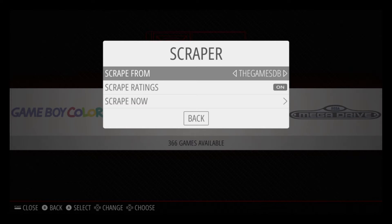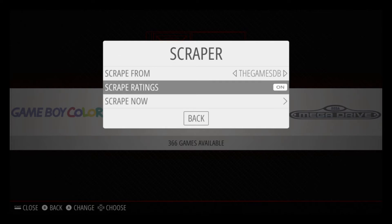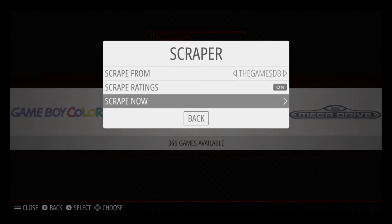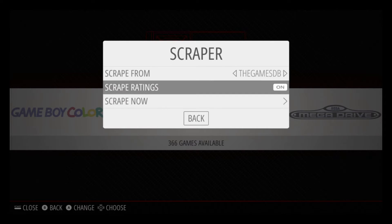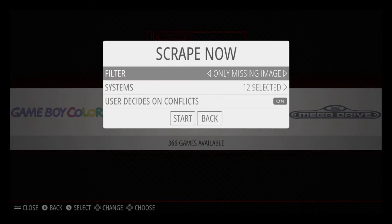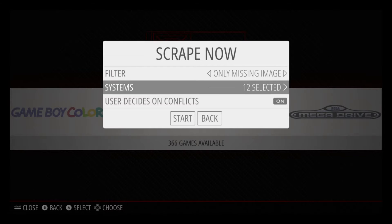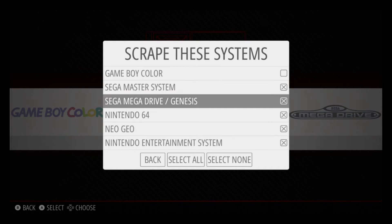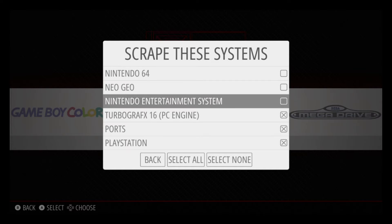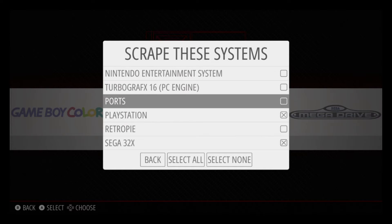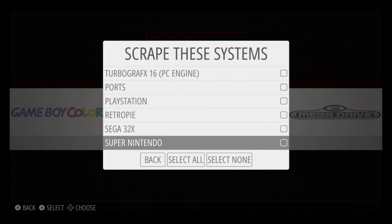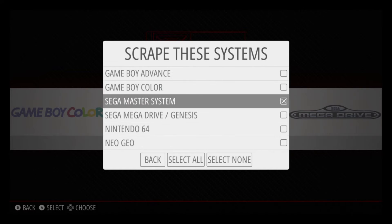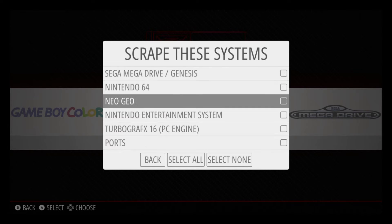Scrape ratings — I don't even know what that does to be honest, I always just leave it on. Hit Scrape Now. For the filter, I always do only missing images. For systems, I prefer one system at a time because it doesn't take as long and I like to go through and check each one when I'm finished.